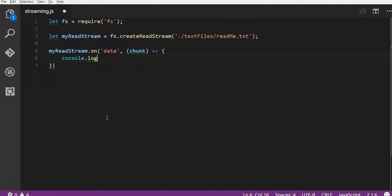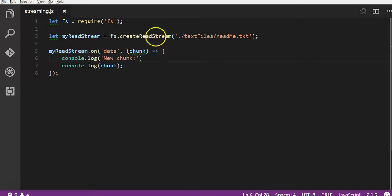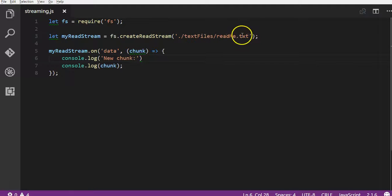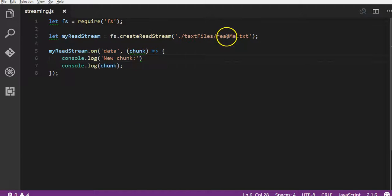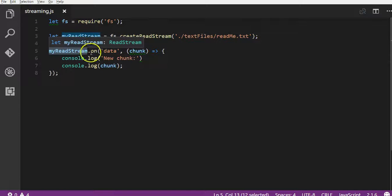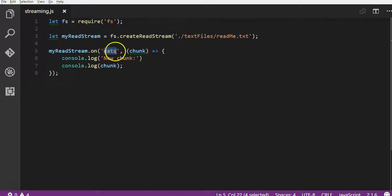So what we're going to do in this function is we're just going to log out the chunk. And actually just before that I'm going to console.log 'new chunk' just so we can see the separate chunks as they're being read. So I'm going to run this code and like I said it's going to create a read stream and look at this readme.txt. Then every single time this stream, this event emitter, emits the data event,